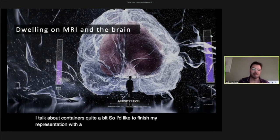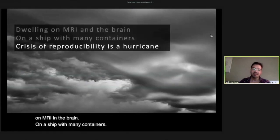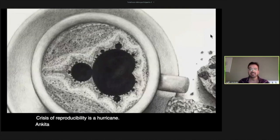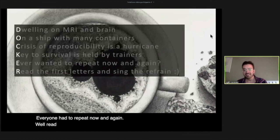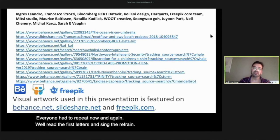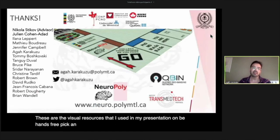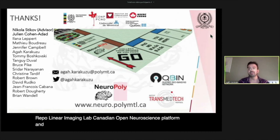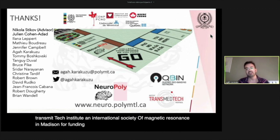I talk about containers quite a bit, so I'd like to finish with a poem dedicated to them: "Developing on MRI and the brain, on a ship with many containers, crisis of reproducibility is a hurricane, and key to survival is helped by trainers. Ever wanted to repeat now and again? Well, read the first letters and sing their refrain." I'd like to thank all my colleagues in NeuroPoly, the Canadian Open Neuroscience Platform, TransMedTech Institute, and the International Society of Magnetic Resonance in Medicine for funding my PhD work. Thank you so much.